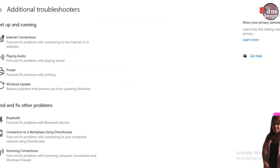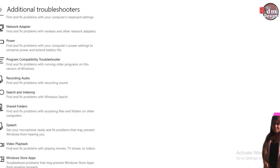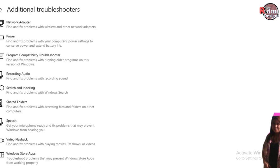And then we are going to look for another settings which is the recording audio. The recording audio is to find and fix problems with recording sound. So let's click this recording audio.